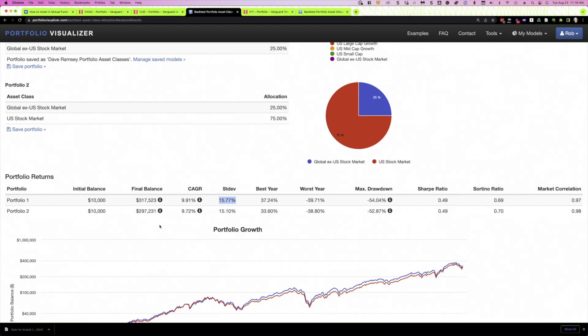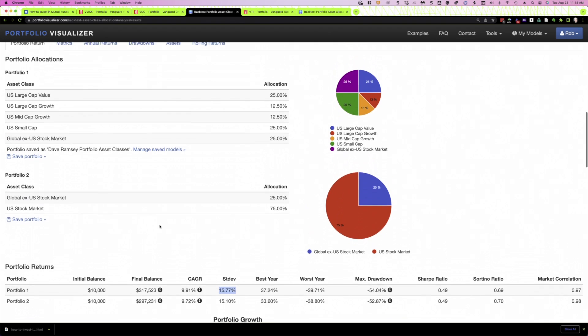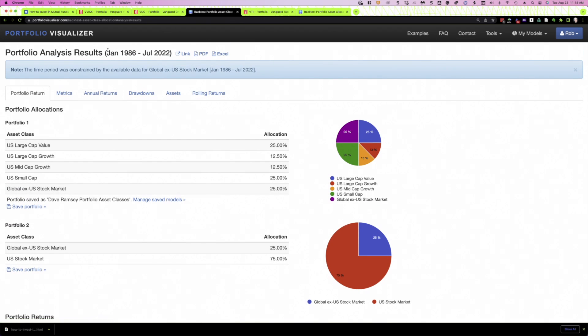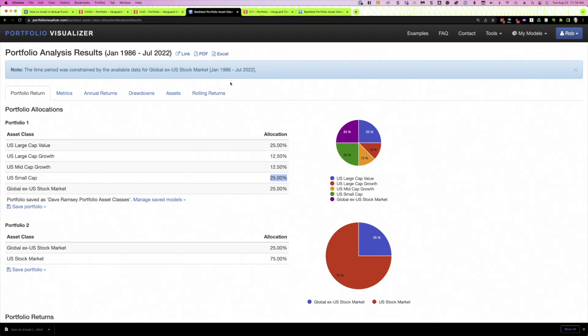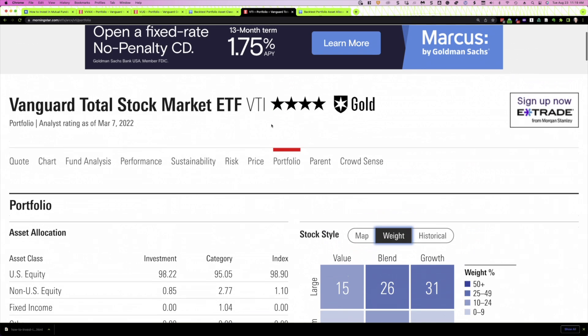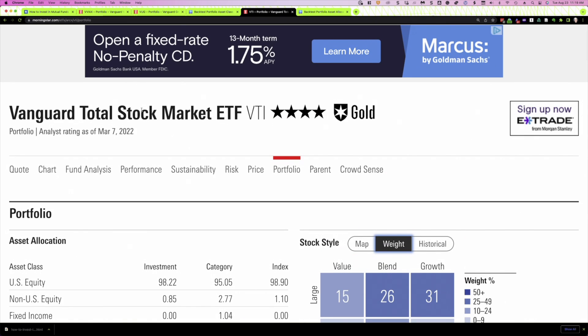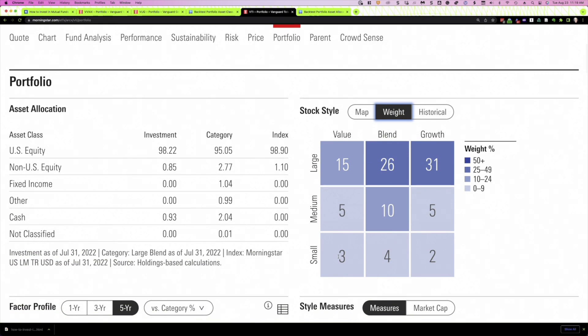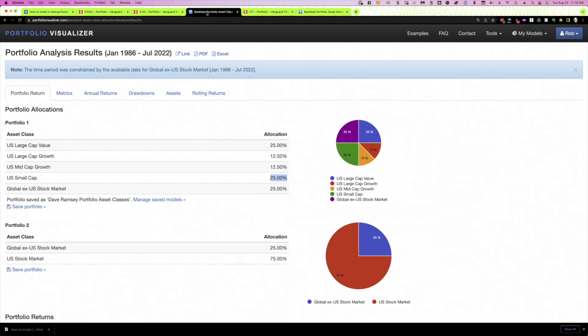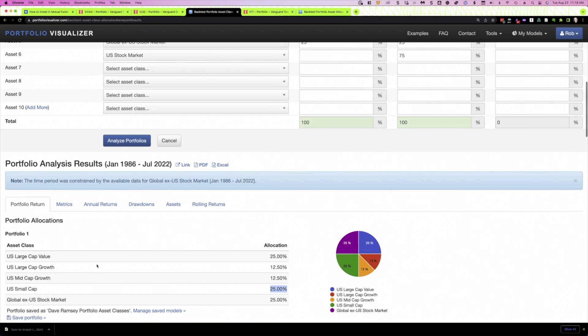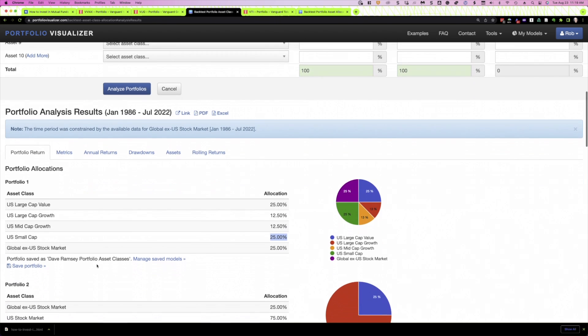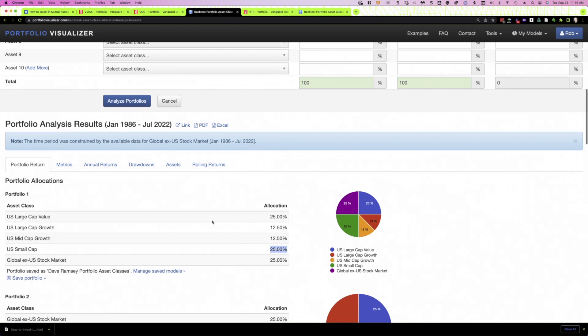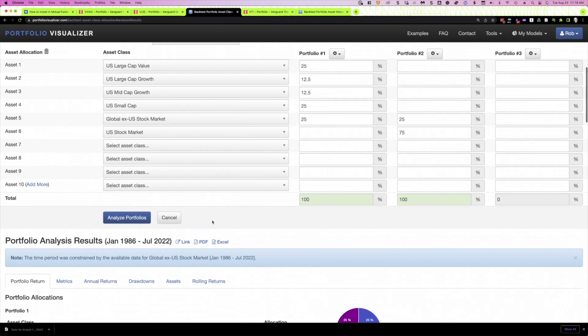I think one of the big reasons is this overweight to small cap. He's got 25% in small cap. If we just use a sort of a total U.S. stock market fund, and we can look at an example here, this is Vanguard's total stock market ETF. You can see we don't have anywhere near 25% in small cap. We've got about 9%. That's probably the single biggest difference between the Dave Ramsey portfolio and a portfolio that just tried to mimic the market.